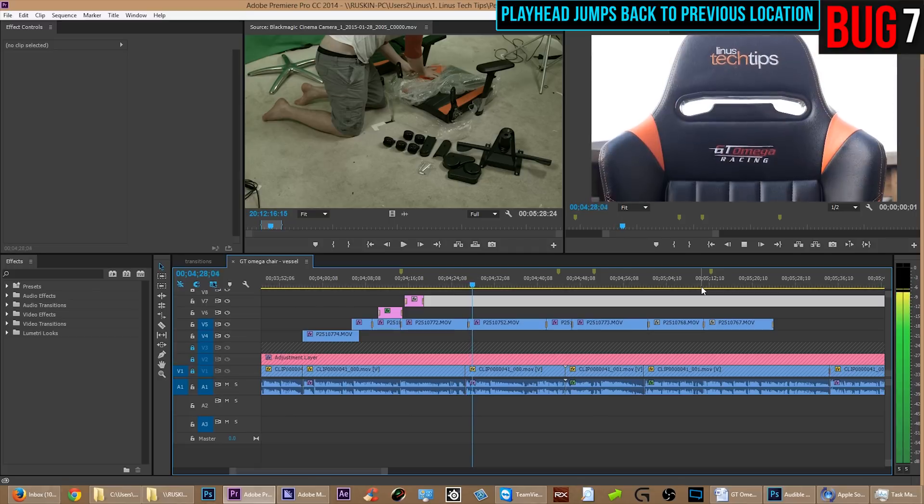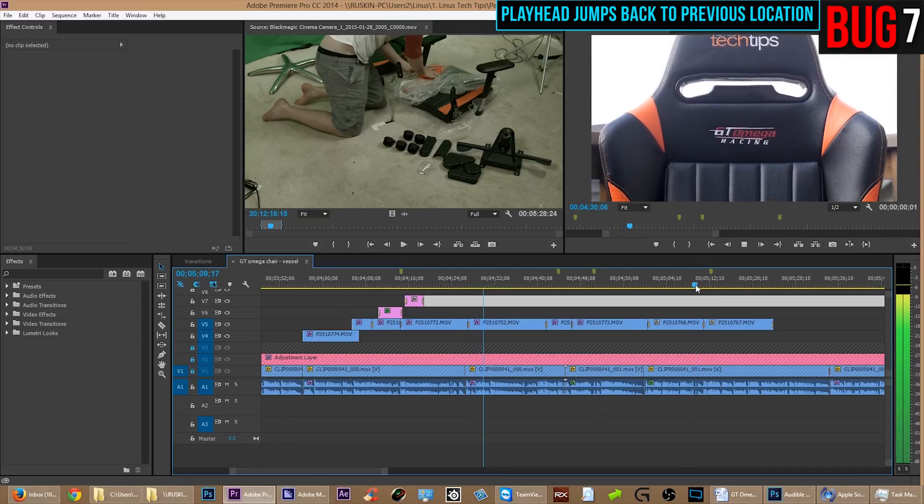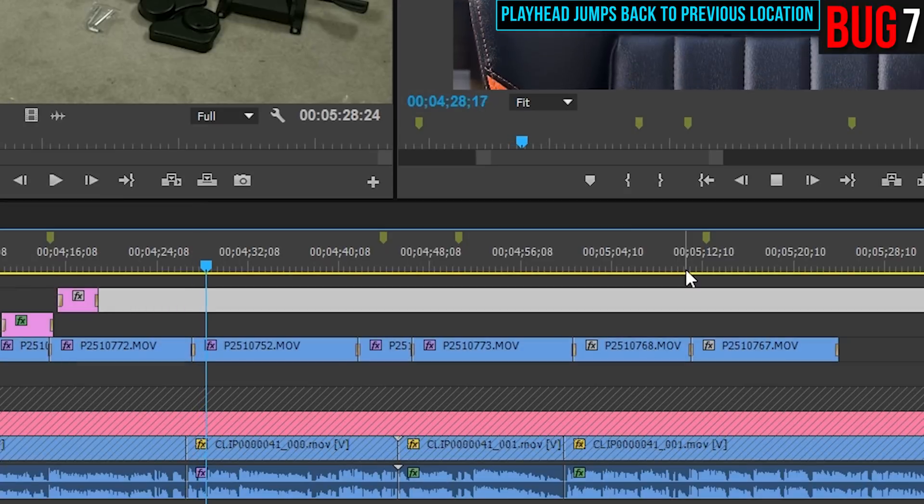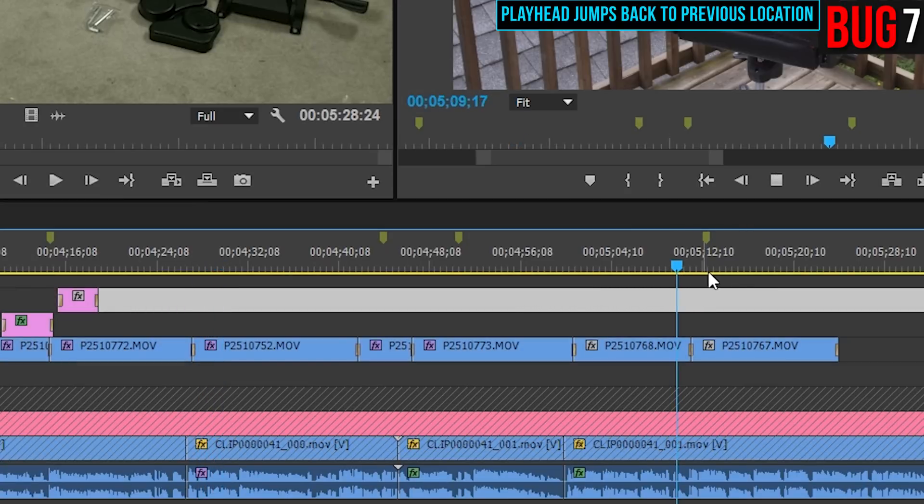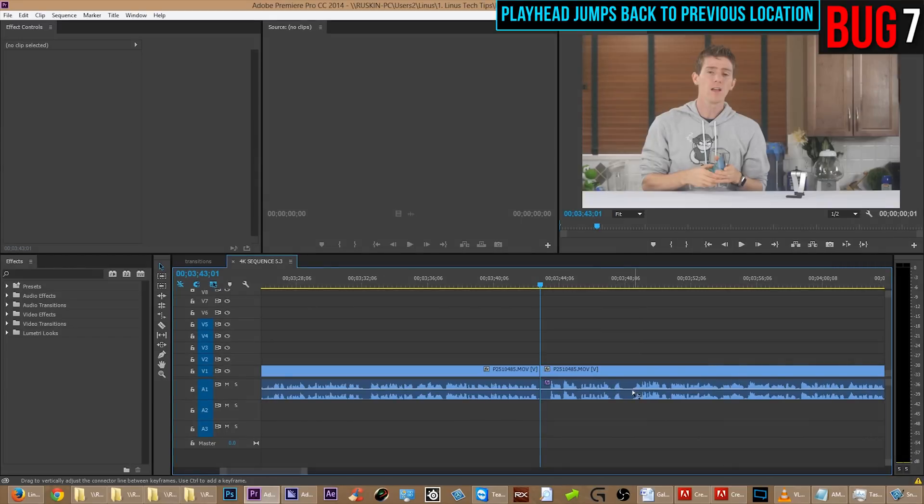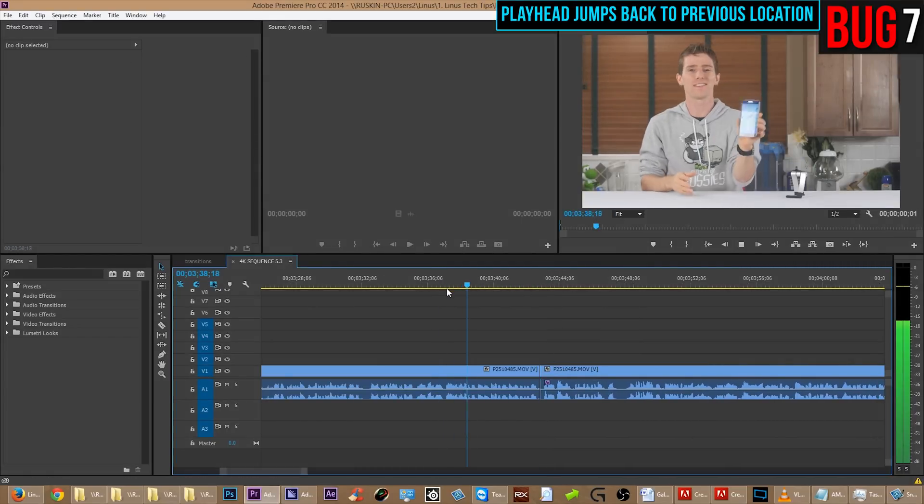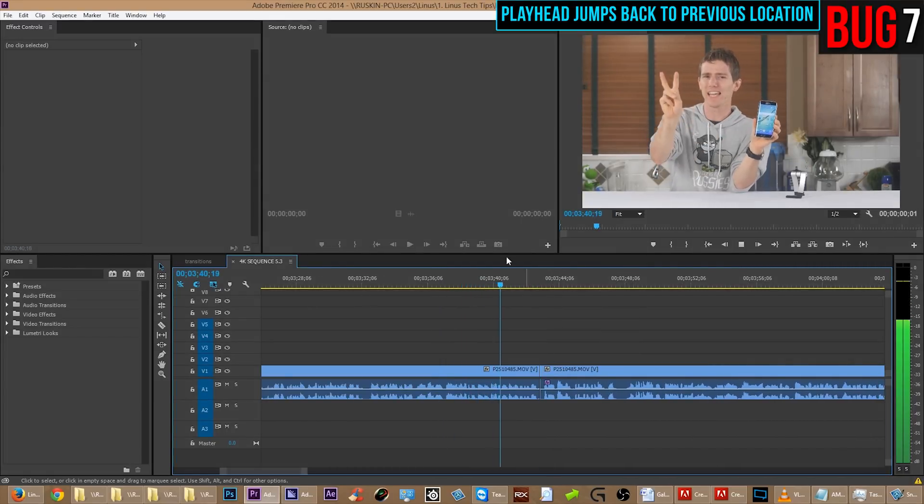Here's another bug that has to do with video playback. Sometimes when you're moving the playhead around, it will go to the last position. Ah, you see that? It jumped. It jumped back to where it was before. Here, let me show that to you again. Here I'm cleaning up some video, moving some frames around, scrubbing through, and ah, you see that? It jumped back again.